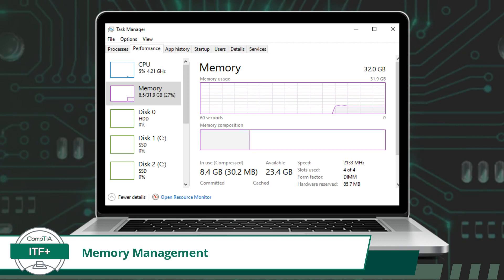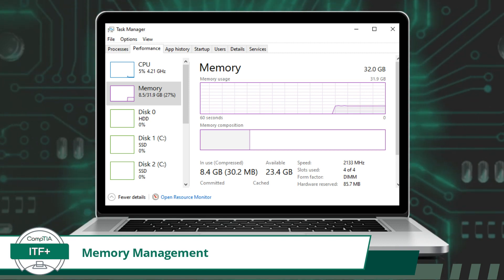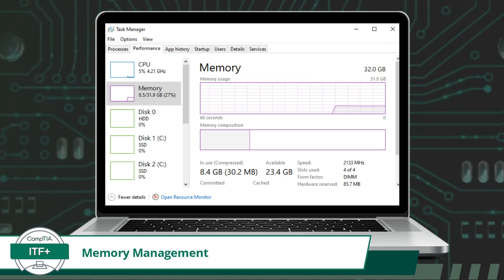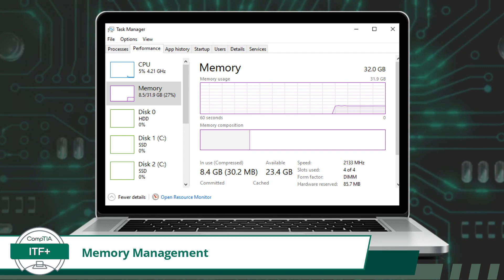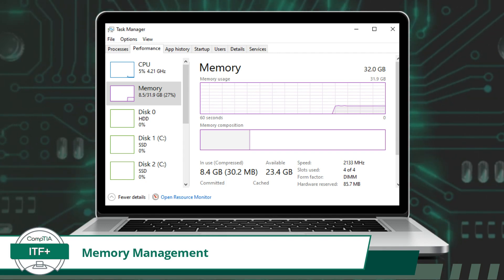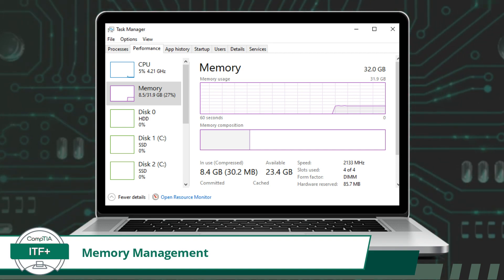This allocated memory is used to store the program's code, data, and variables during its execution. Memory deallocation occurs once a program completes its execution or is terminated. Memory deallocation, also known as memory release, involves freeing up the memory space previously allocated to the program so that it can be reused by other processes.